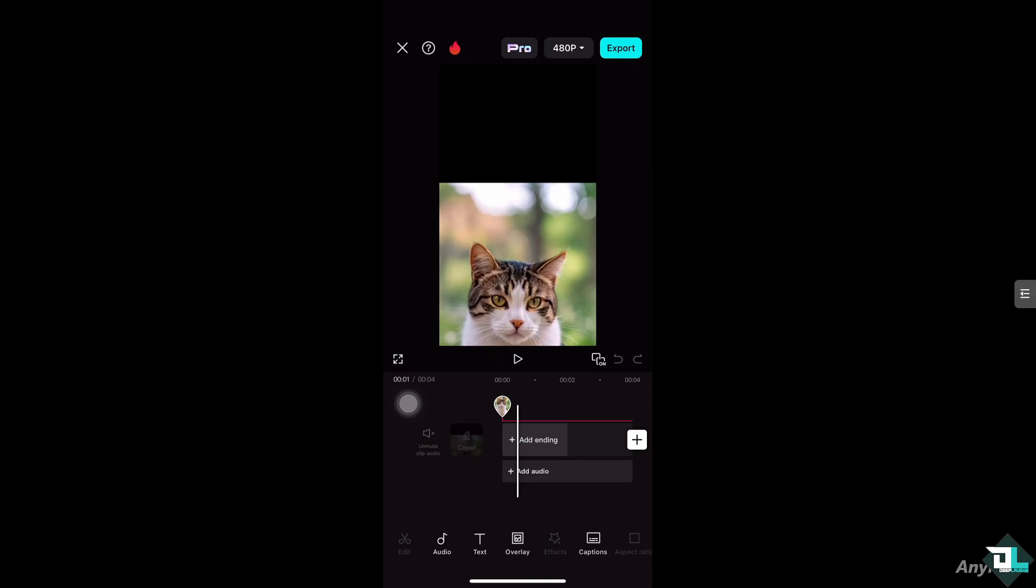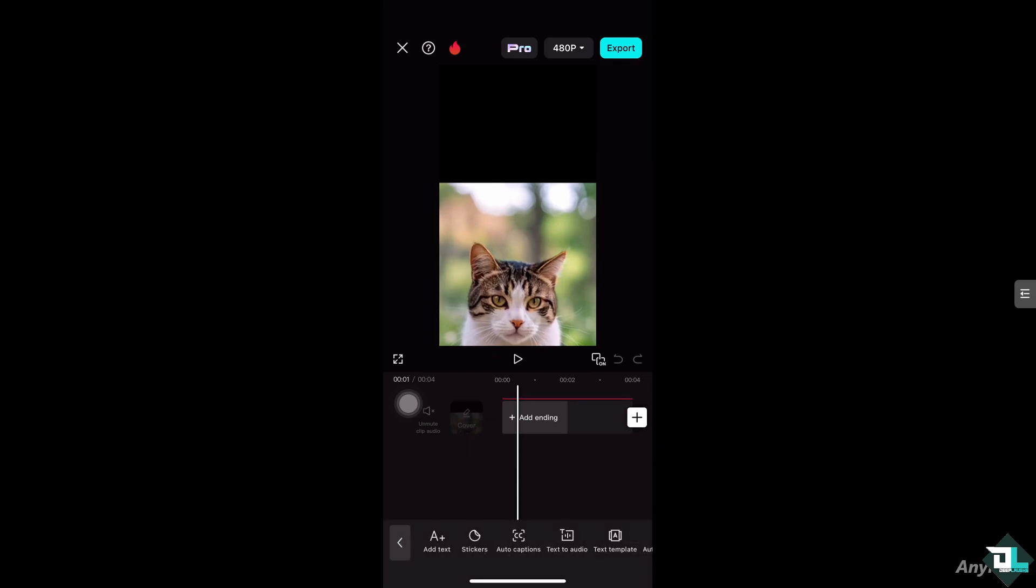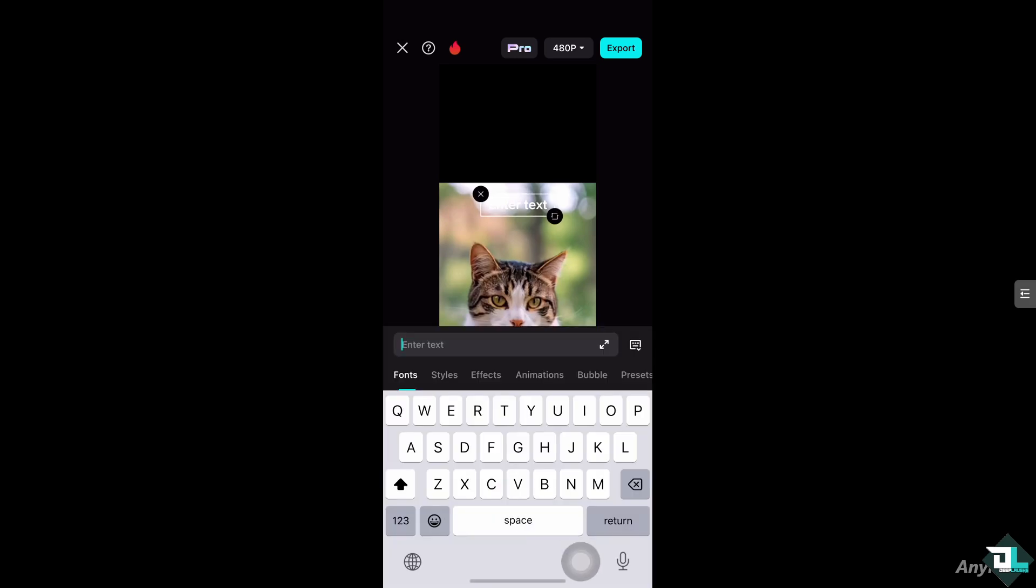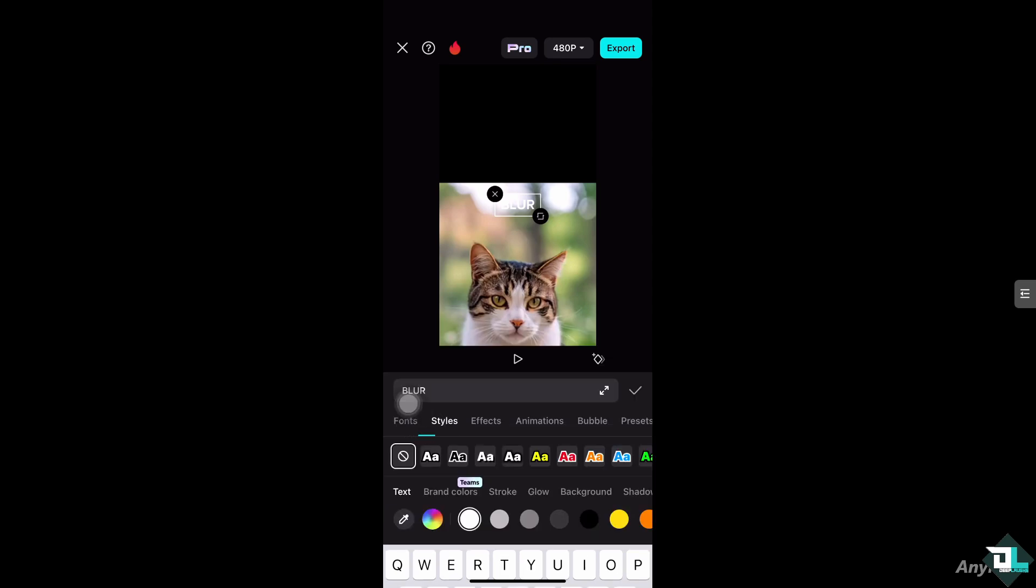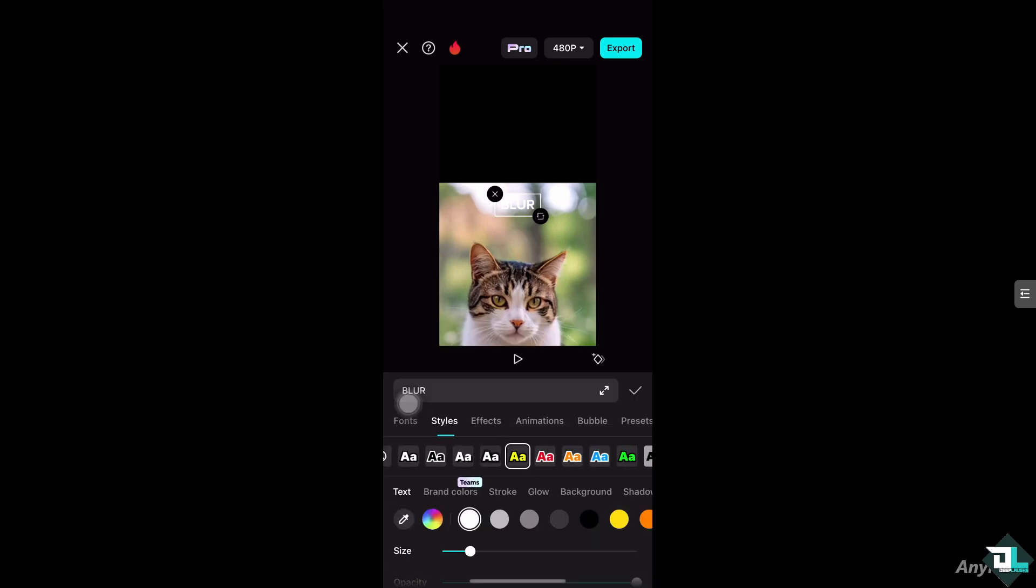text, all you have to do is click the text button on the bottom corner. You can add text right here, for example 'blur'. You can go to the styles if you want. For example, we're going to be choosing this